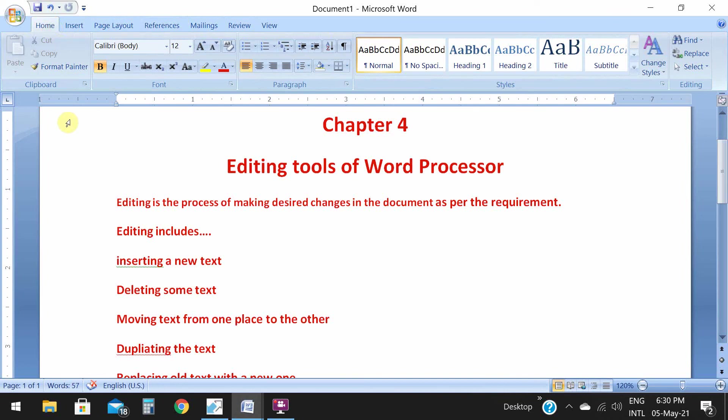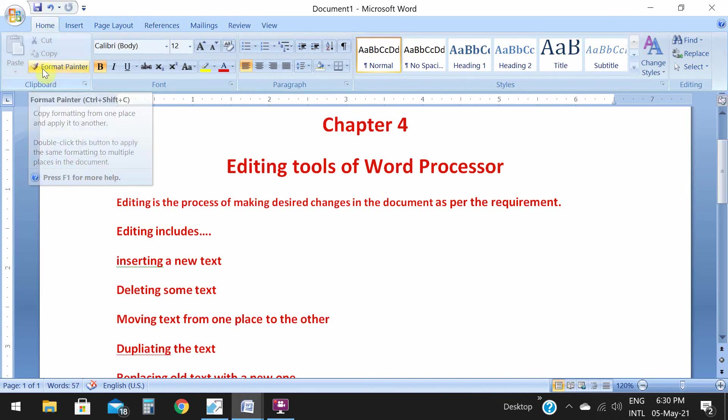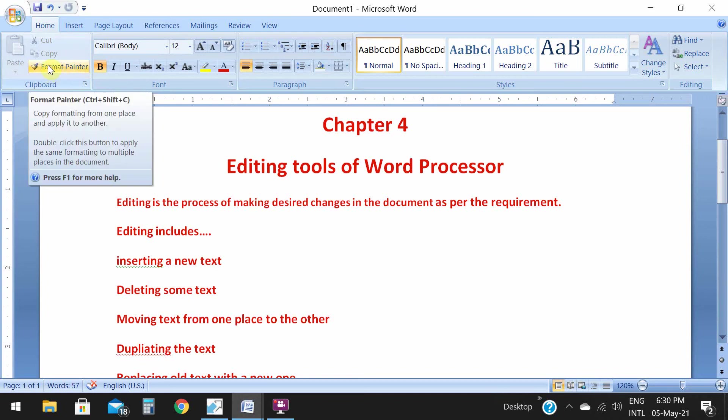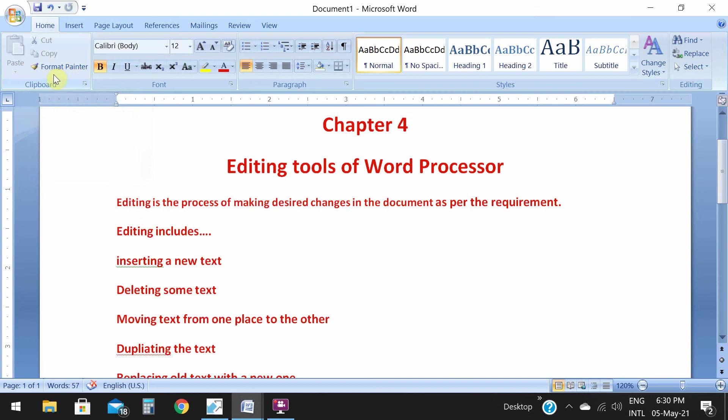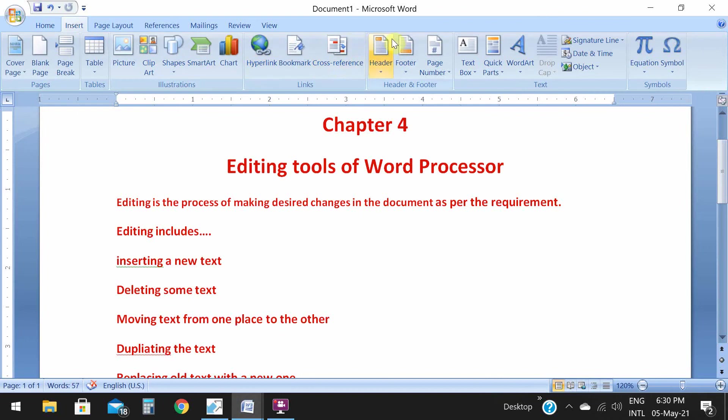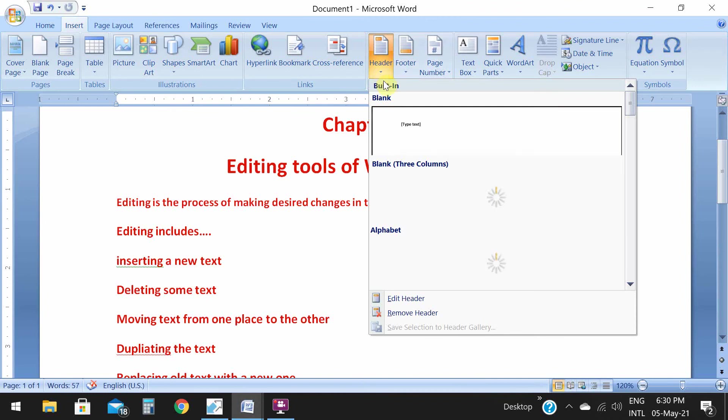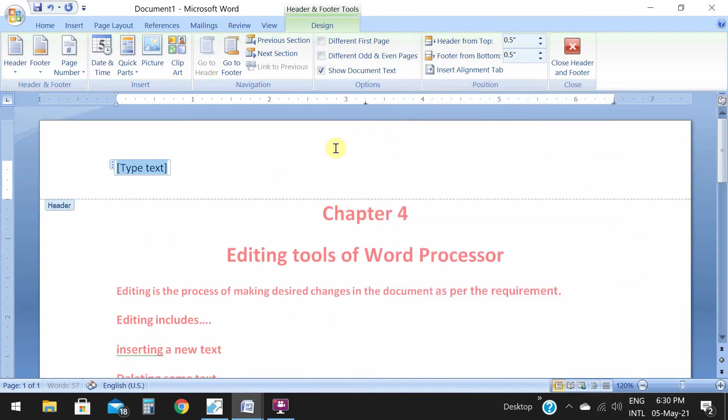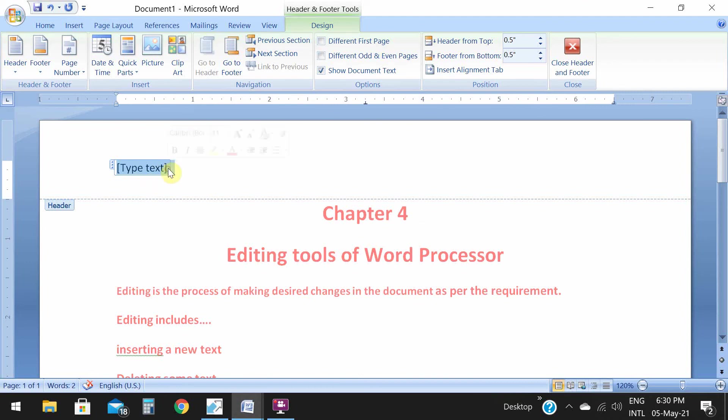In a previous class, in chapter 3, we had discussed about format painter, the formatting tool. Today we'll be doing editing tools. You will get header and footer from Insert menu. Go to insert menu, you see header and footer. I'll click on header option.